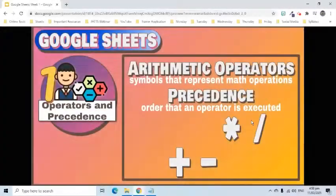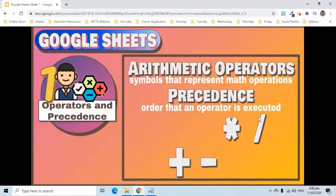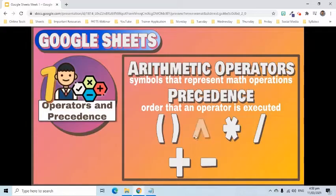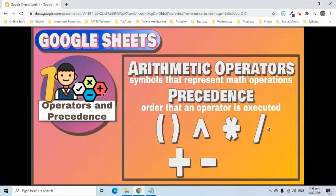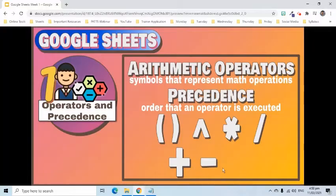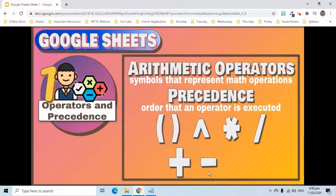The order of operations is as follows. First, Sheets evaluates items in parentheses. Next, it performs exponentiation using a caret symbol. Then, it uses asterisk for multiplication and forward slash for division, which are of equal precedence. It uses plus symbol for addition and minus sign for subtraction, which are of equal precedence. Lastly, it evaluates text operators using an ampersand symbol.